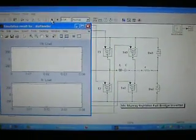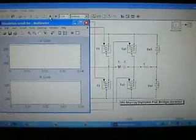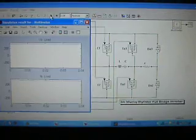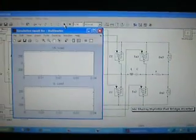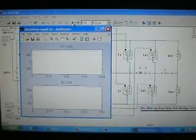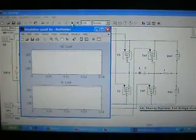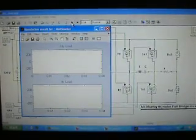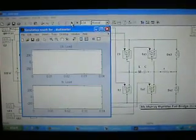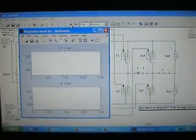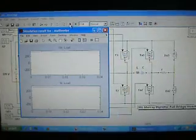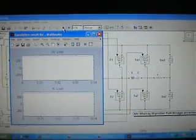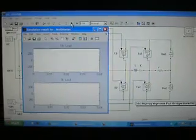Here I am simulating the circuit of a back-Murray thyristor full bridge inverter. The input voltage is 320V DC. GA1 and GA2 are the firing pulses, and similarly GA1 and GA2 are the firing pulses of the auxiliary thyristor.